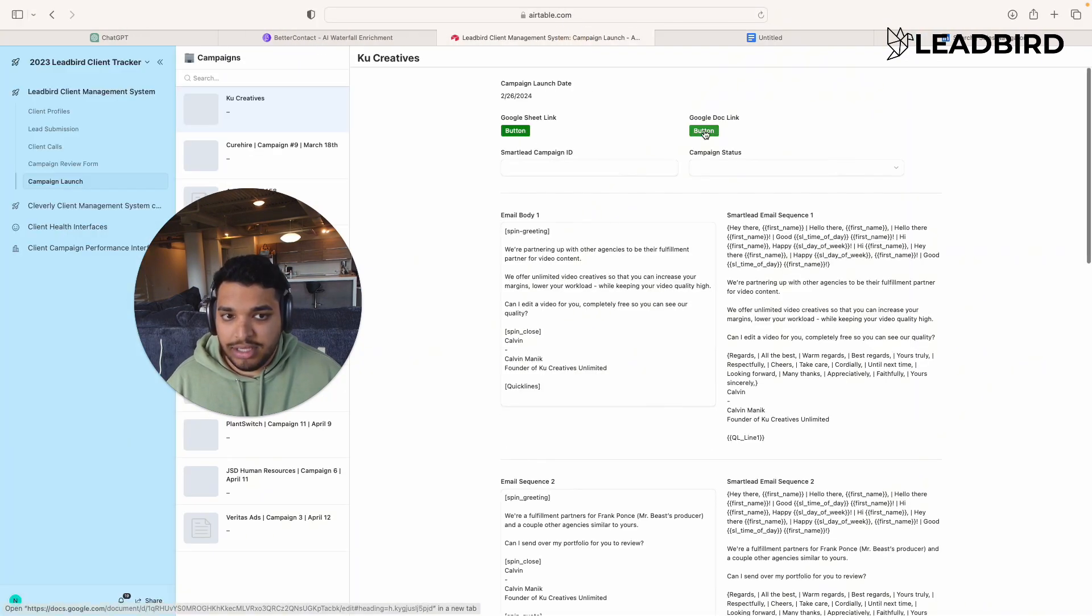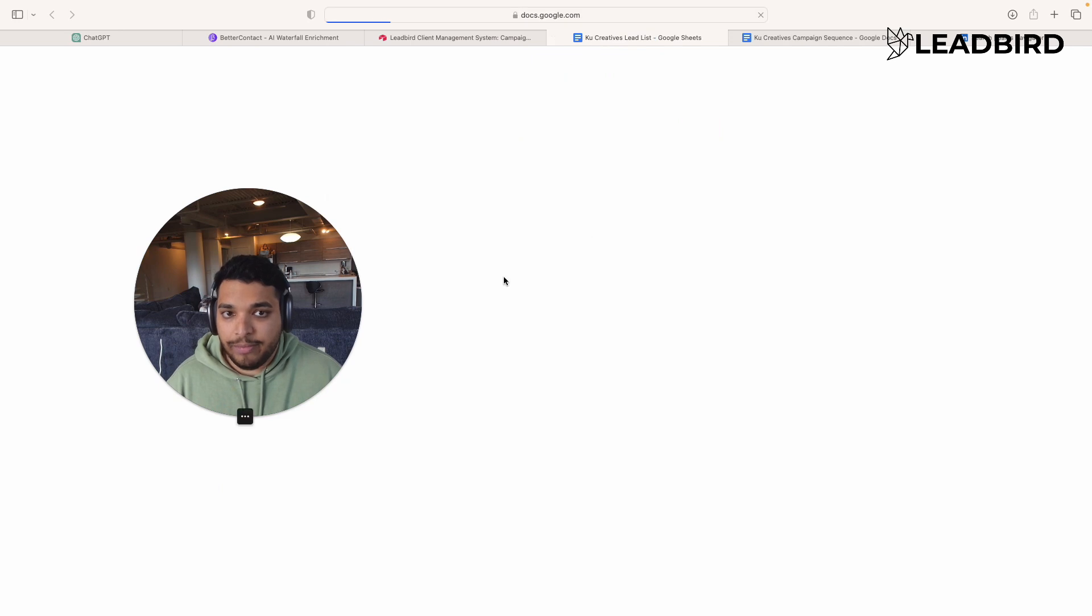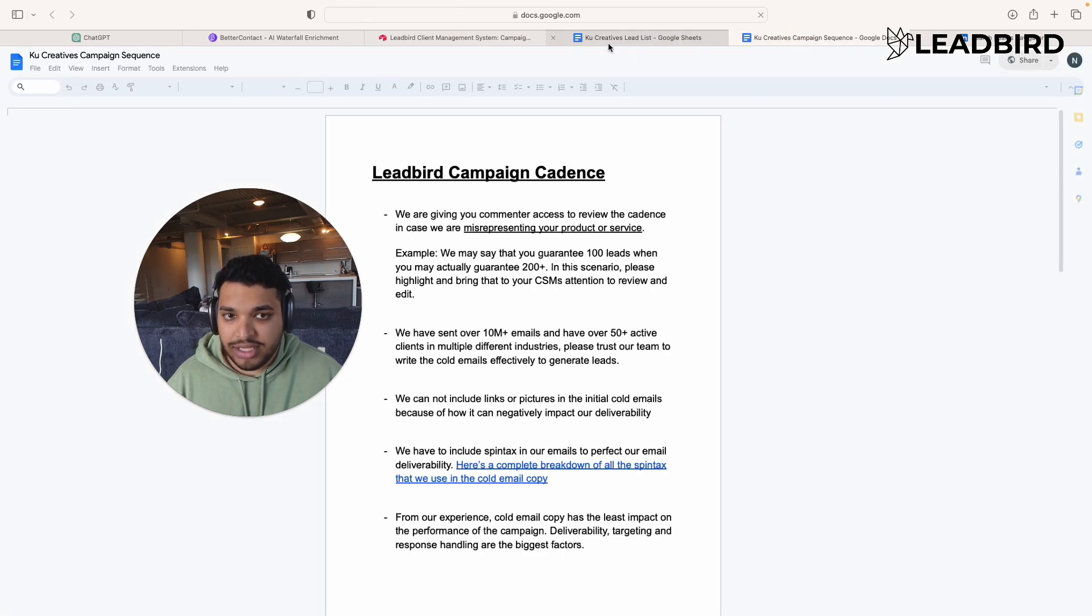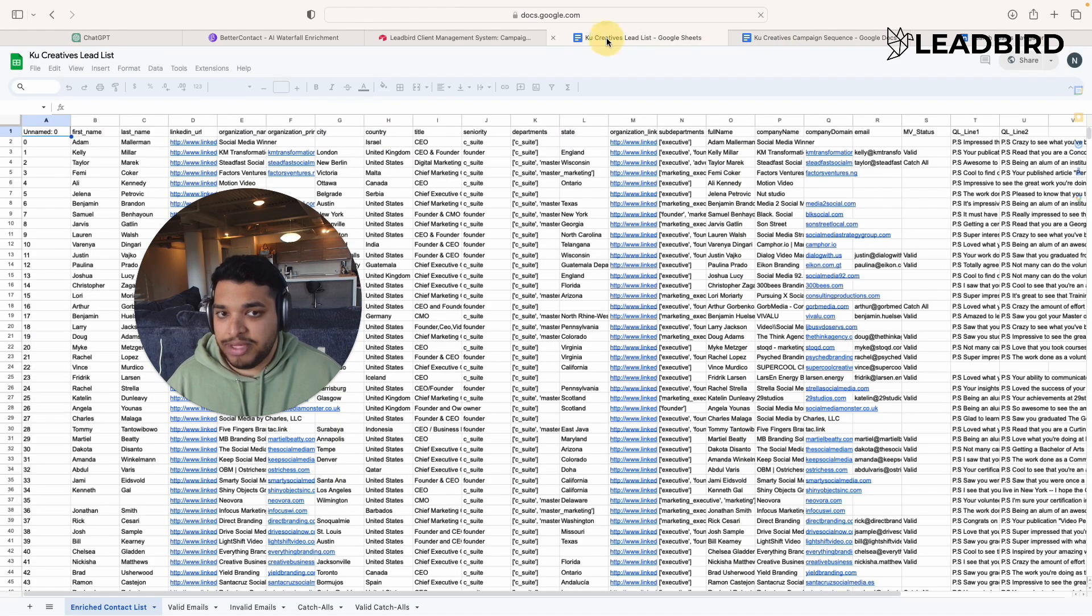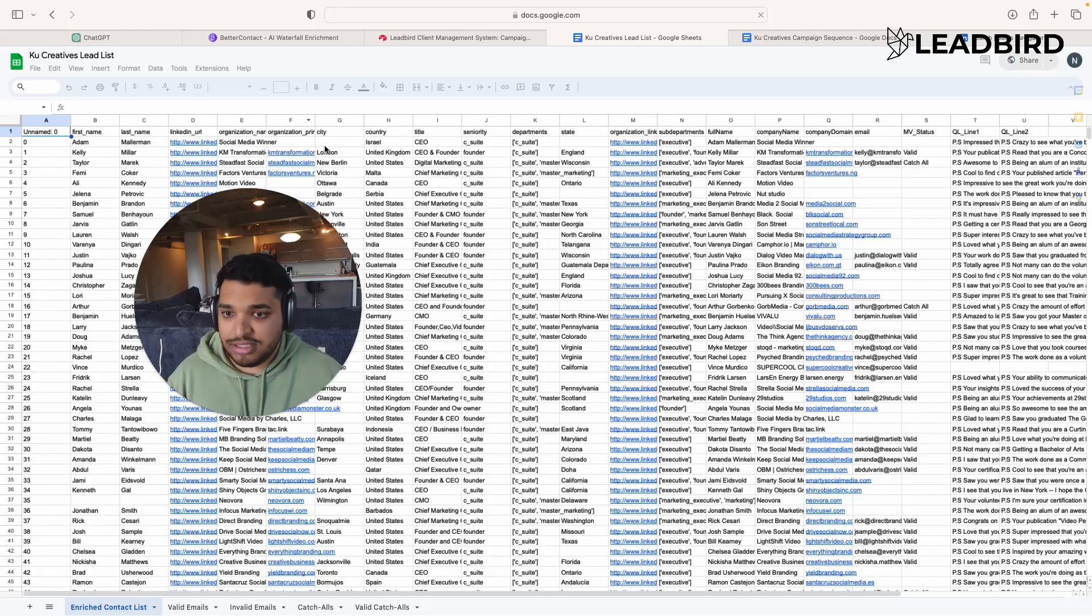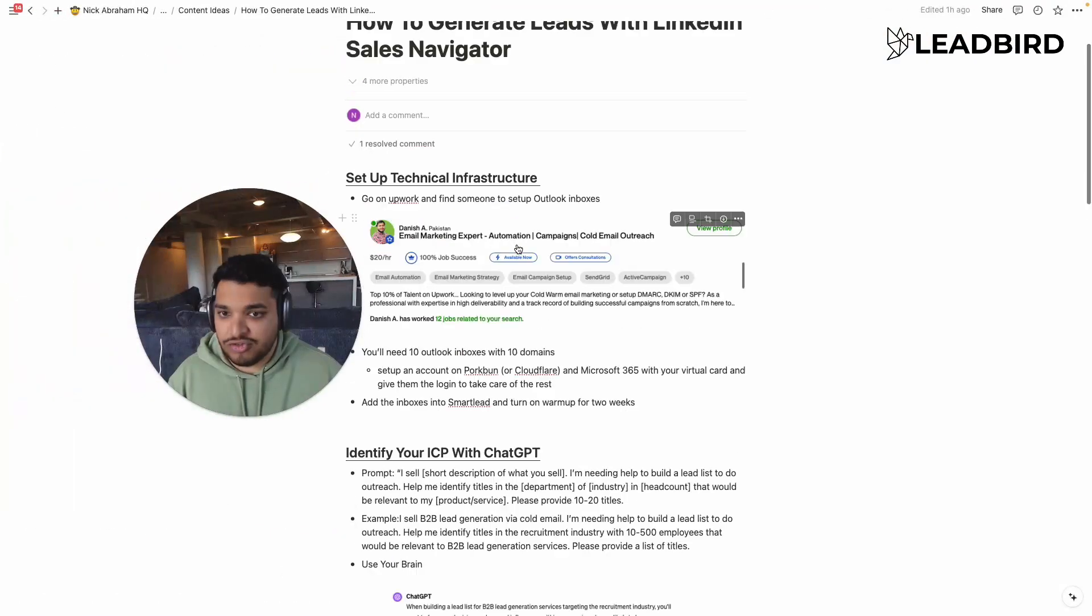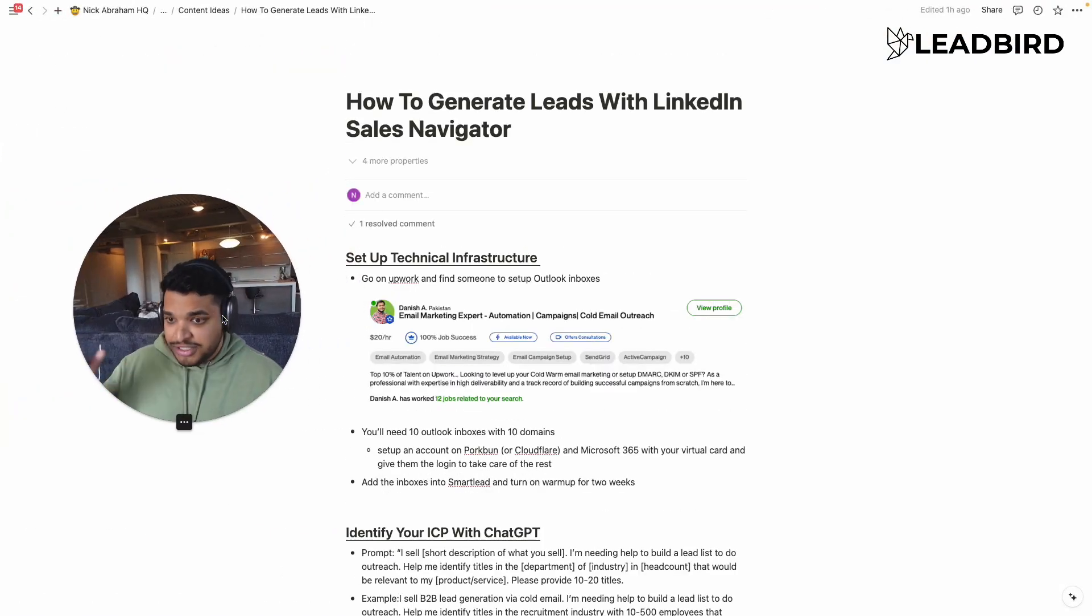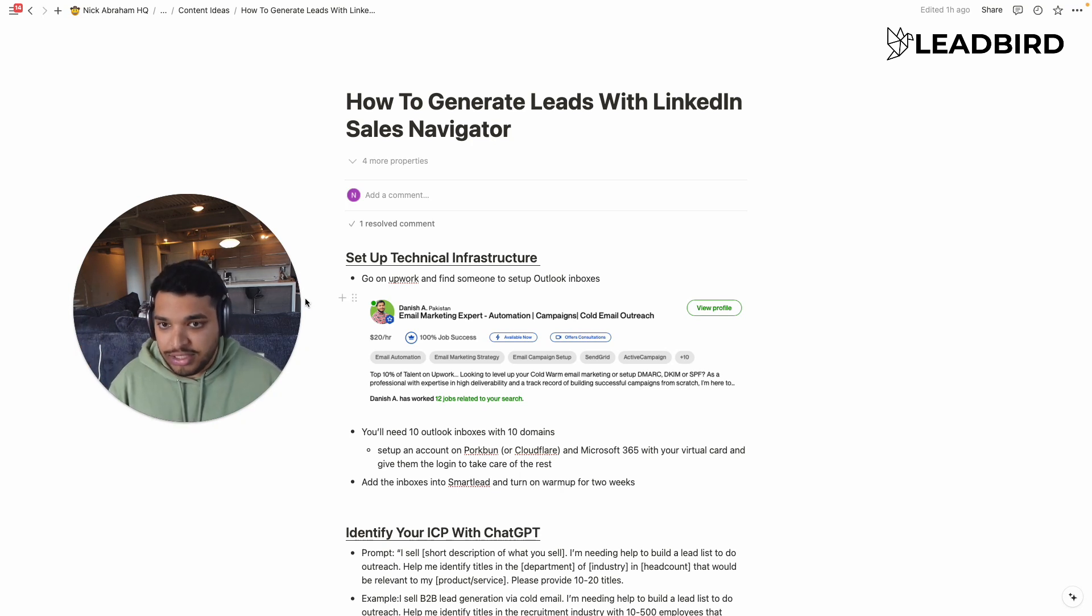And so you'll see right here, we actually have the lead list created as well as the entire campaign sequence. And so, yeah, that's basically a quick video. I know it was super quick, but very efficient and effective on how to generate leads with LinkedIn Sales Navigator.